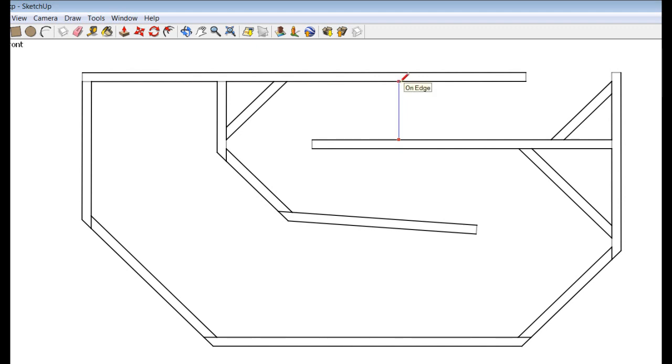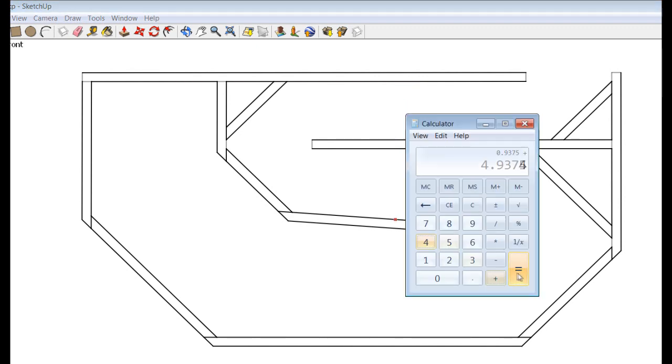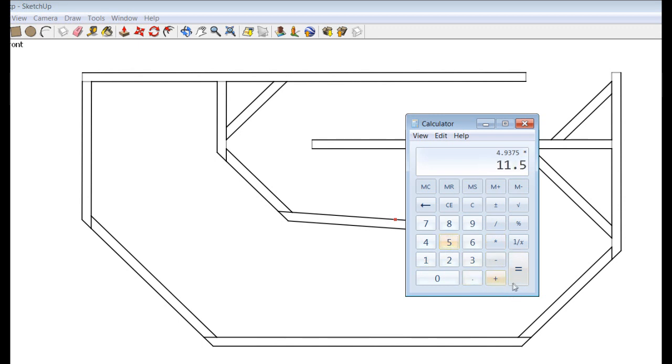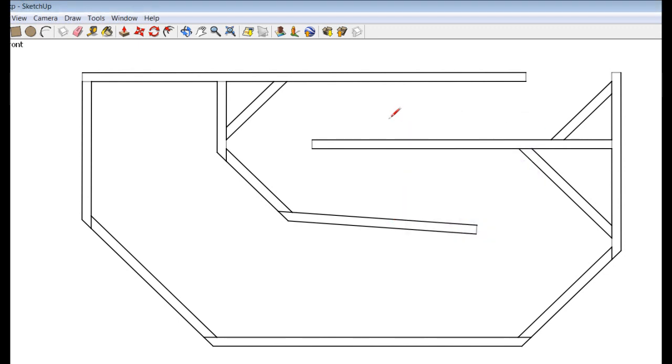So if you take the measurement, the height, 4 and 15 sixteenths, and you multiply it by, and I chose an 11 and a half inch depth on my box, that's 56.78. So that's just over the driver's radiating area on the smallest portion of the channel.